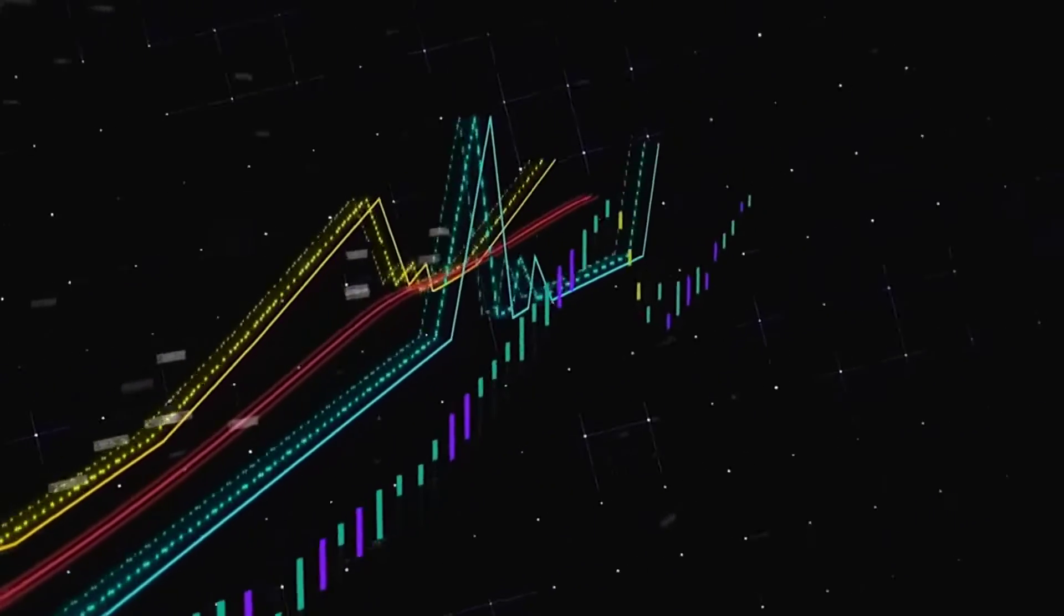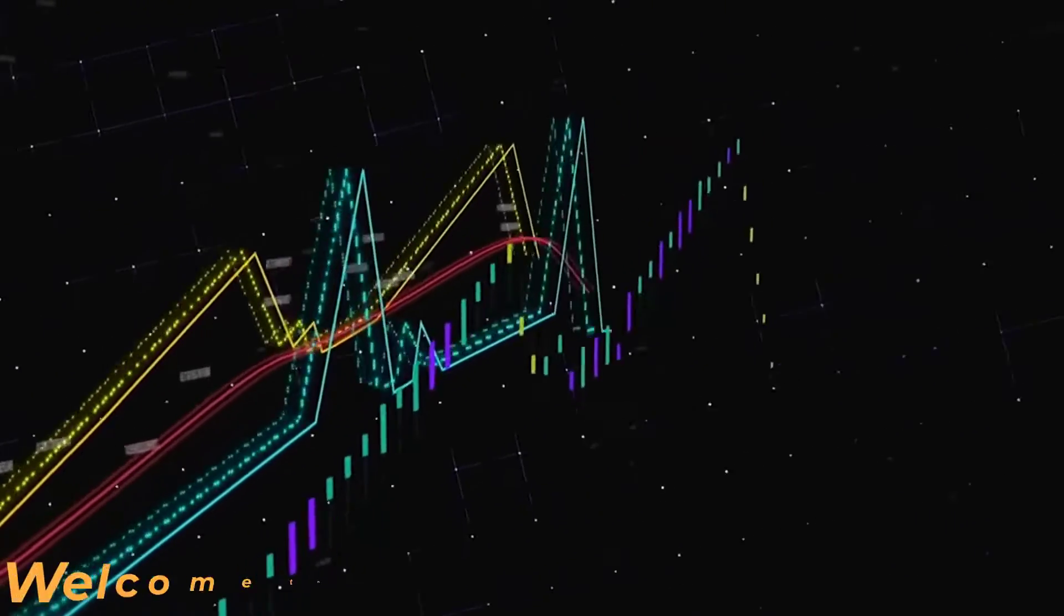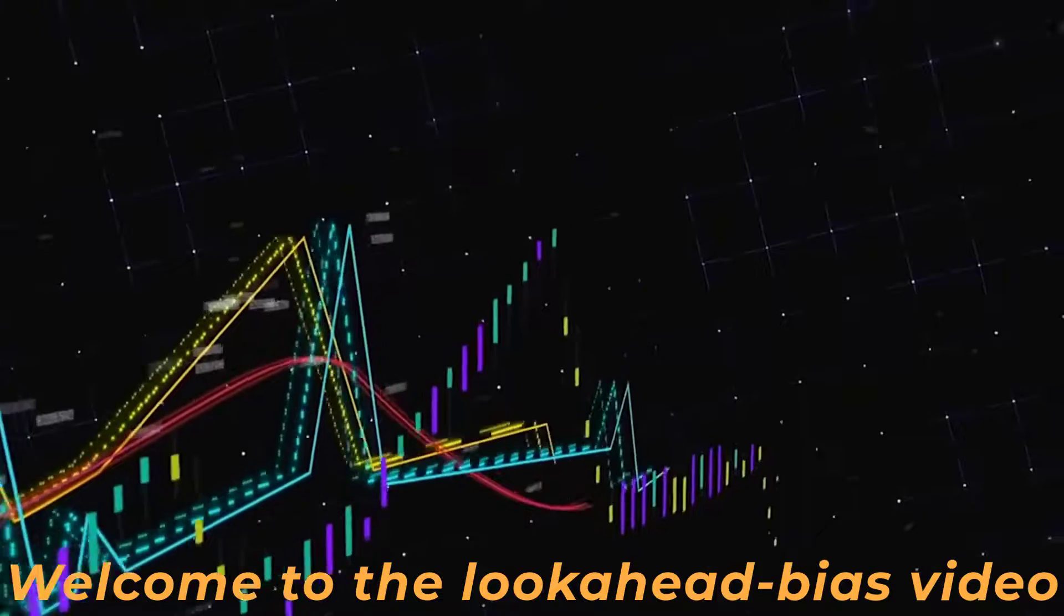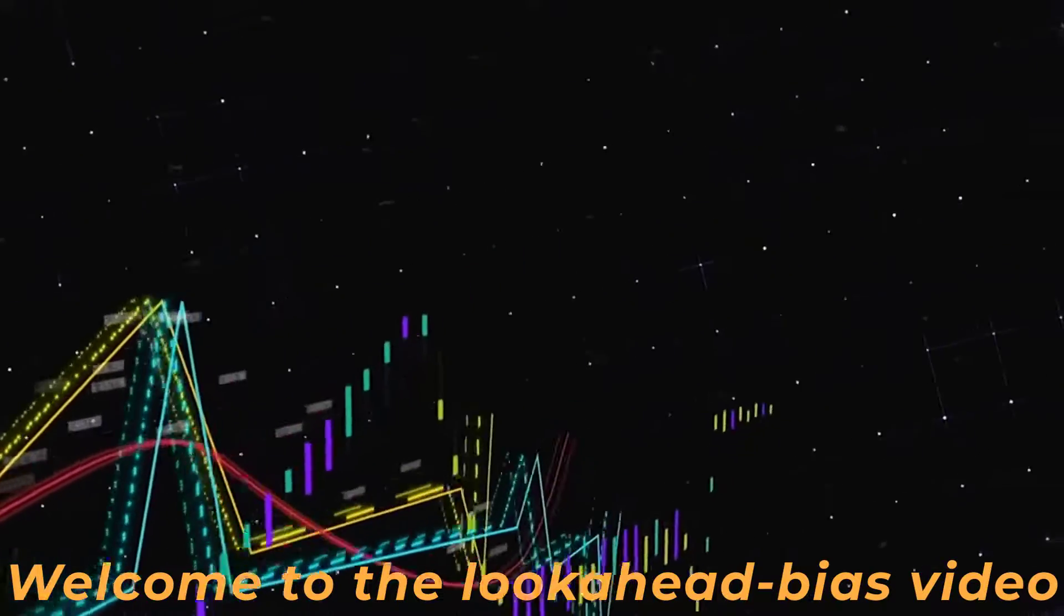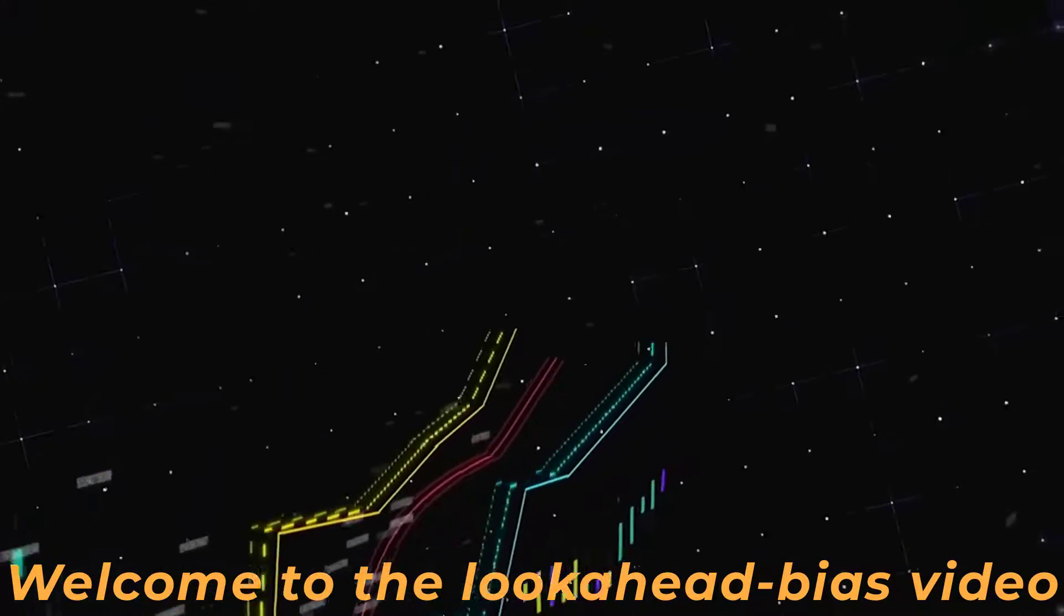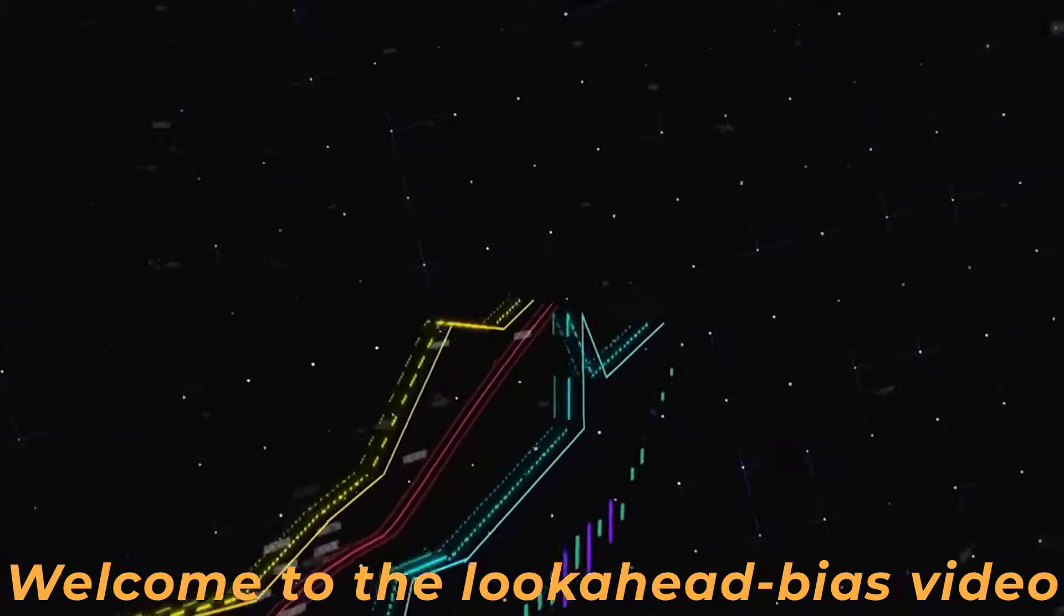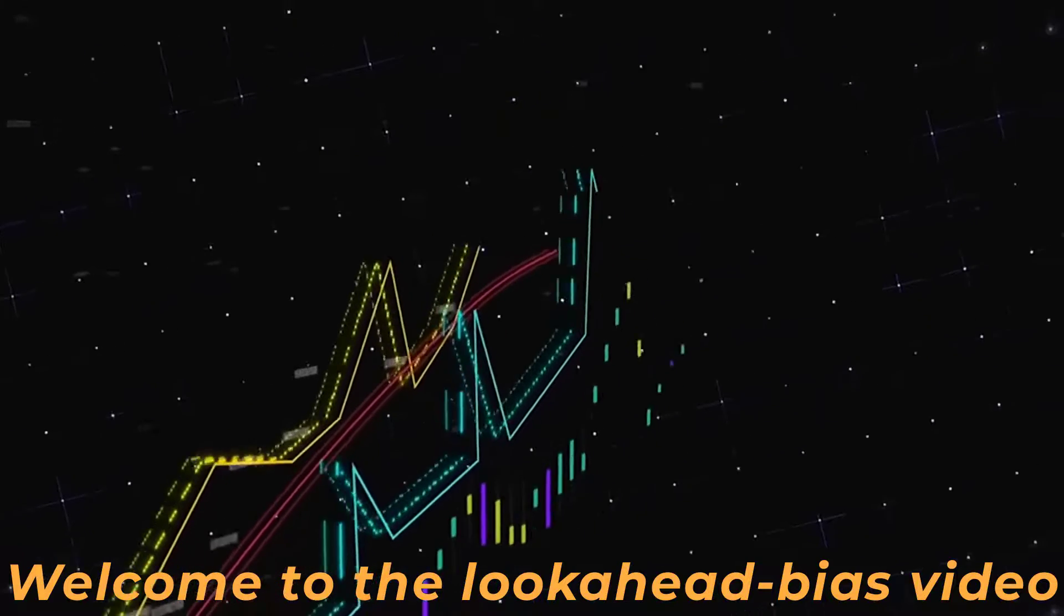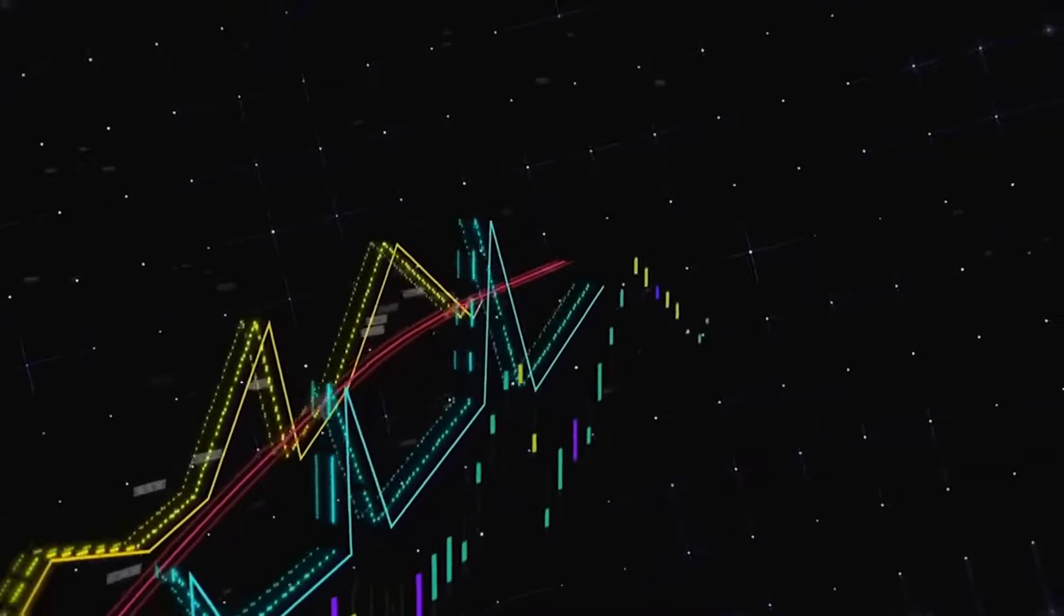Hi there Algo Addicts and welcome to yet another video where I want to explain some background information on algo trading. Today I want to dive a little bit deeper into the concept of lookahead bias.